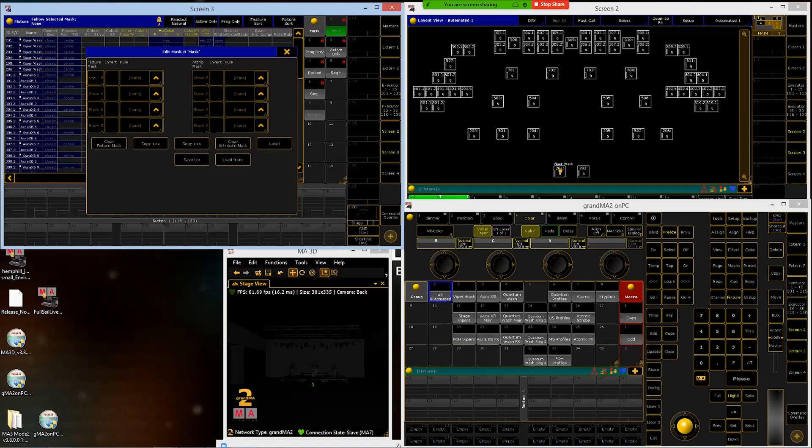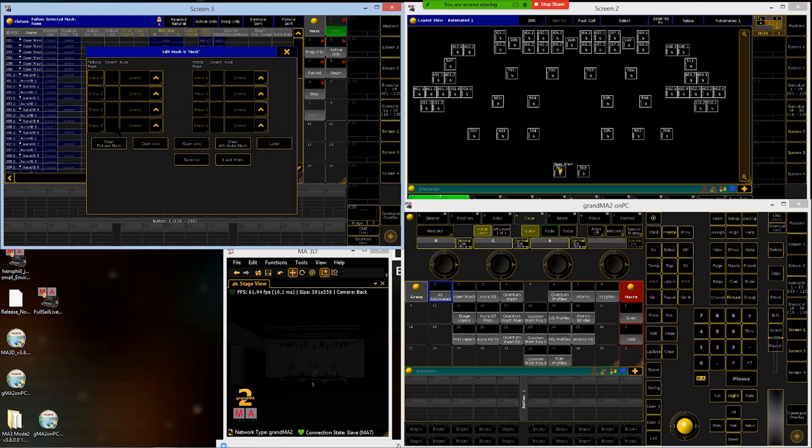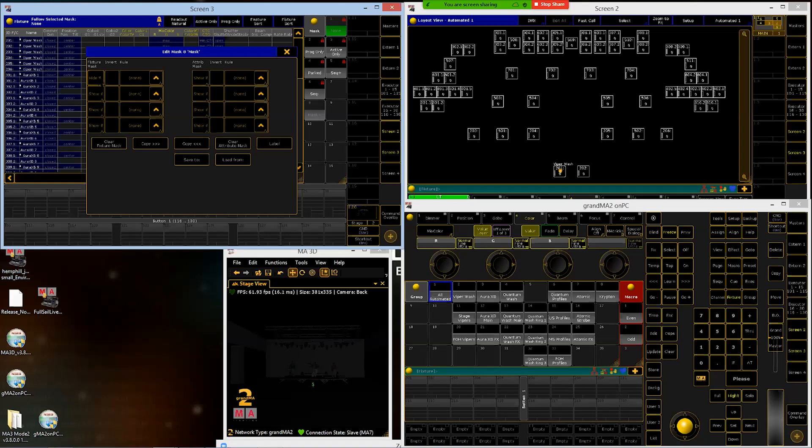We're going to be dealing with the fixture side because we're dealing with fixture types. In the columns here, we see the first one says 'show if', and these are separate lines. So I could do like four lines of filters within one mask if I wanted to, or eight if I'm using both sides. If I clicked on 'show if', it would change to 'hide if', so I can mask this to show certain fixtures if the conditions are met, or hide them from the sheet if those conditions are met.